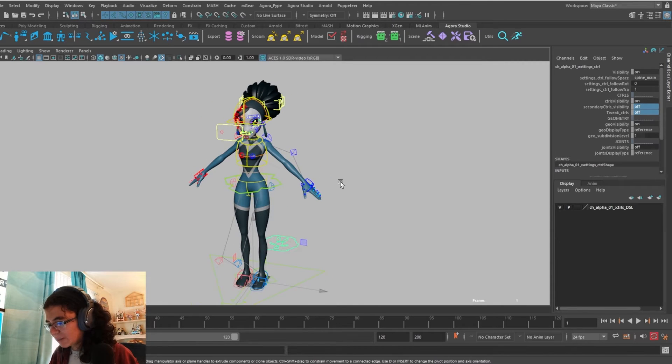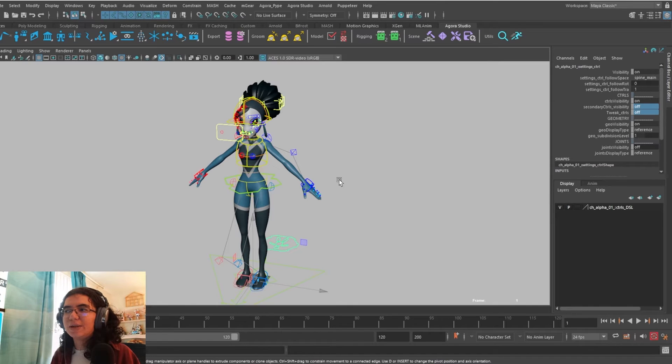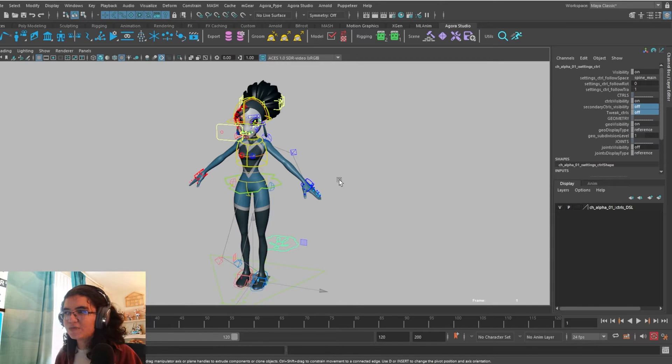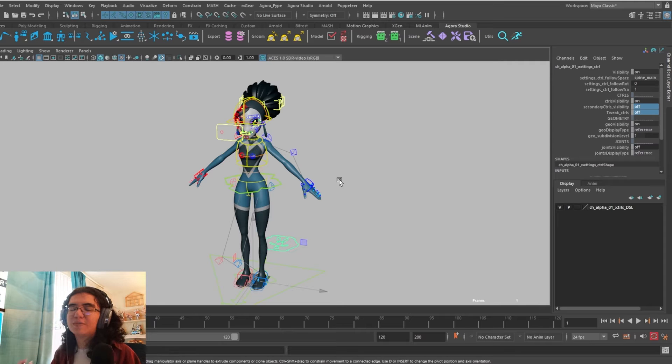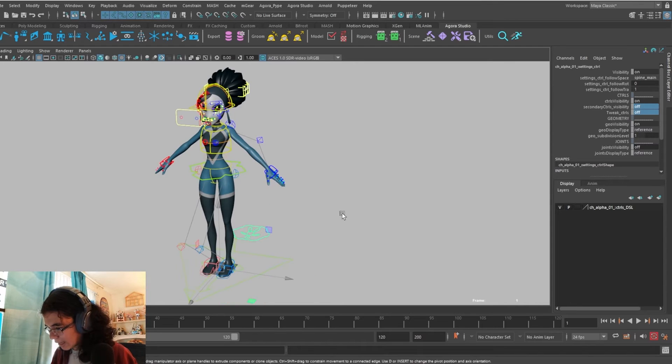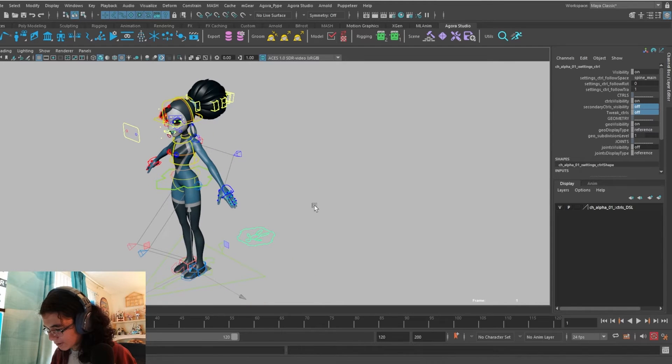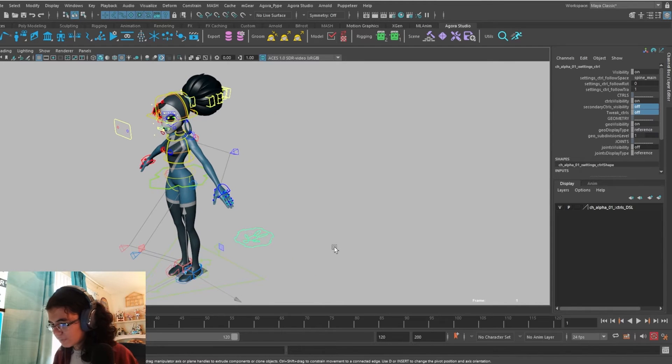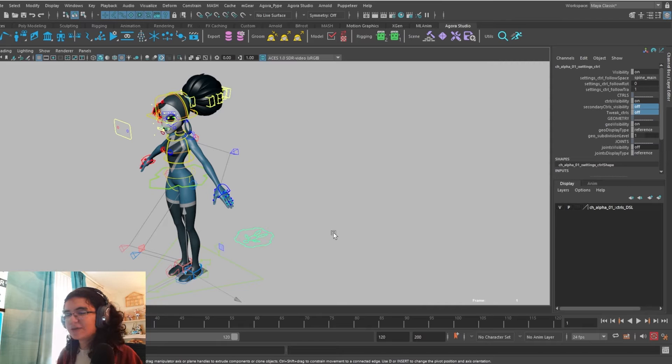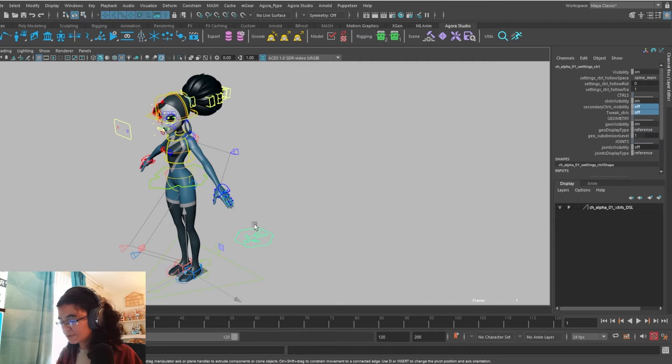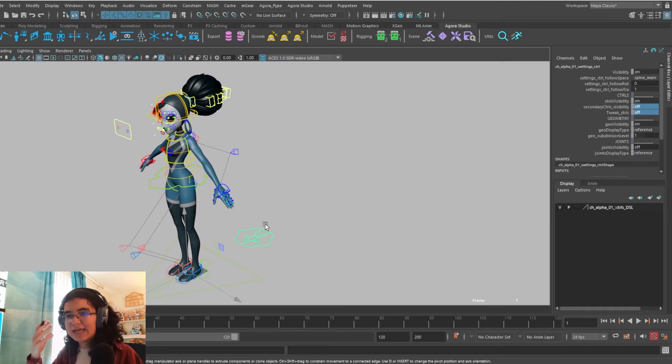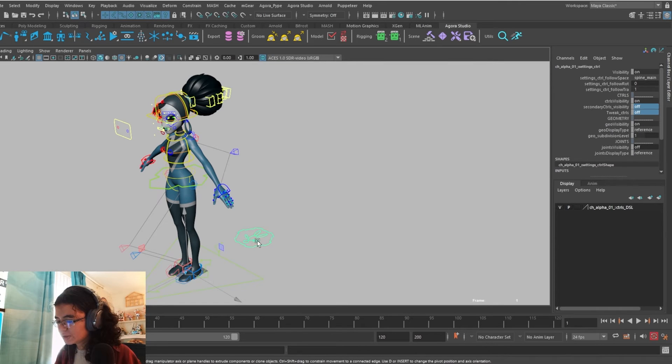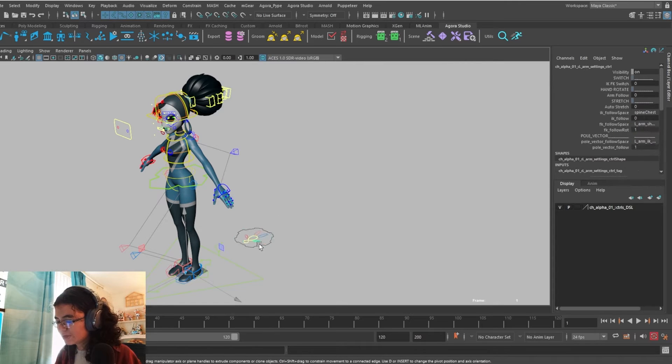For Alpha, she set up a pretty standard bipedal character rig. So if you've used a bipedal character rig before, you're probably going to be familiar with her setup. If you're looking for any of the FK switching, space switching, or follow switching for any of the limbs - arms, legs, head, neck - you'll want to go to this menu back here.